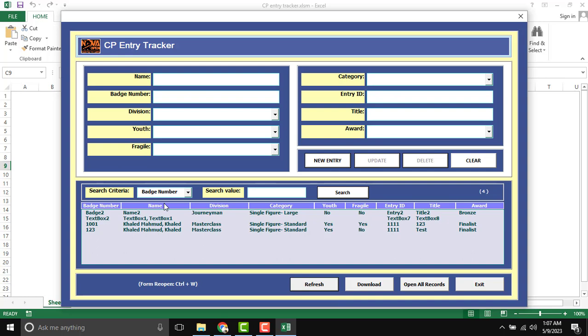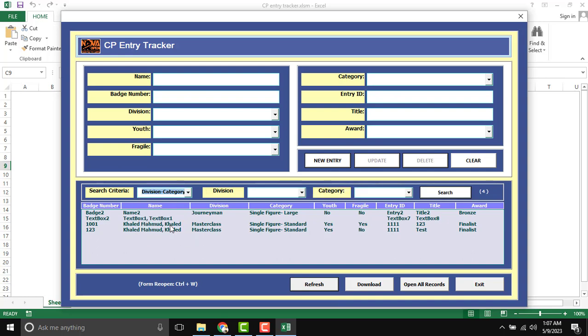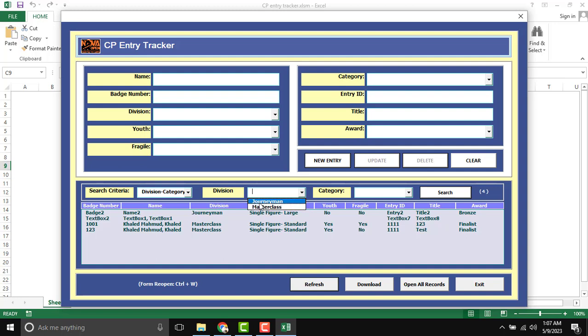And if I want to search anything like division and category, then click here. And there is division and category. List box will be open. There is list box, master class, and journeyman.